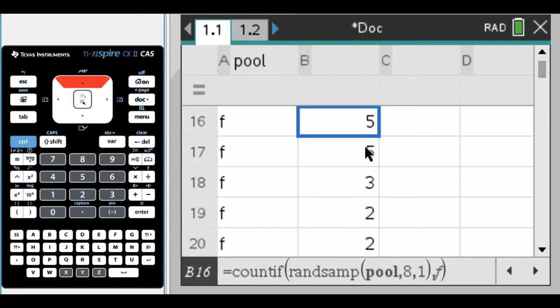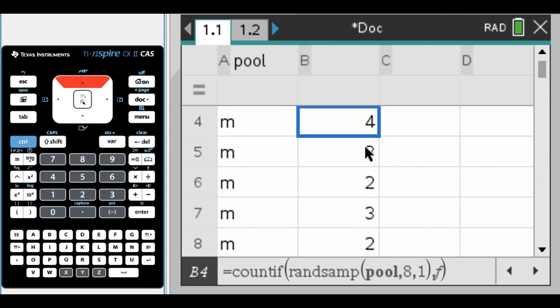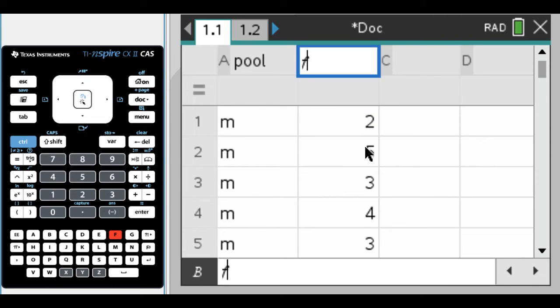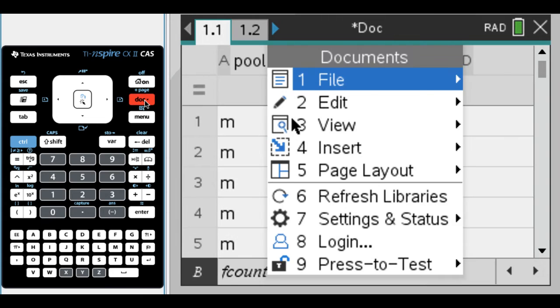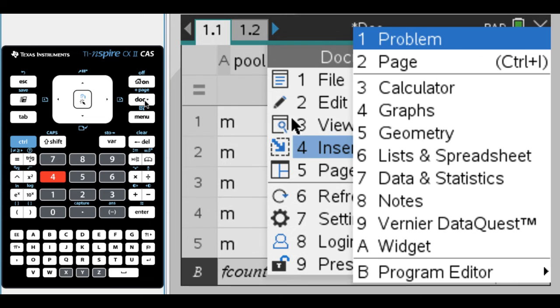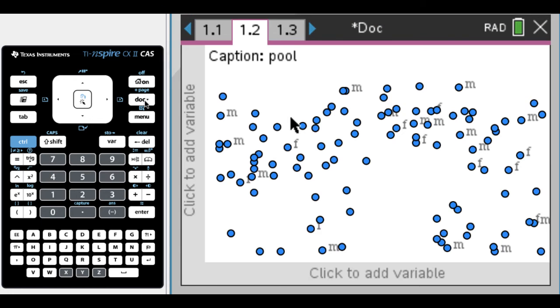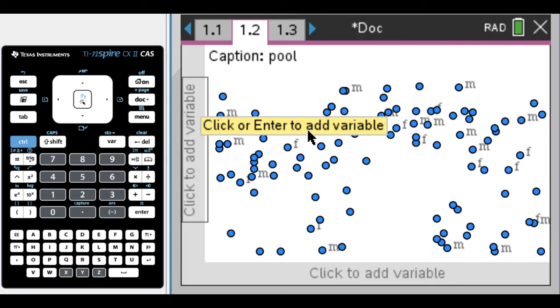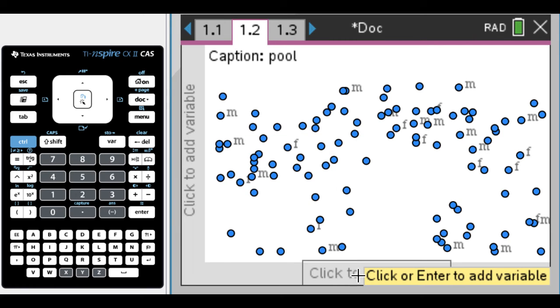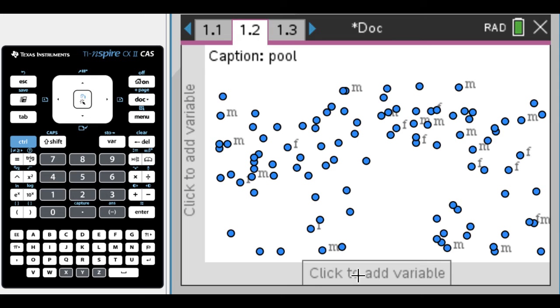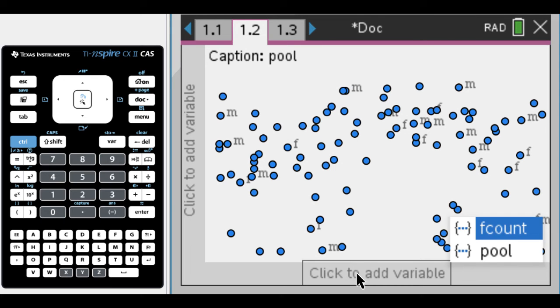I'll go back to the top and name this F_count for the count of females. Now I want to look at this and see what happens. I'll insert data and statistics, and add down here a variable. I have F_count, which is the number of females in each sample that I selected.